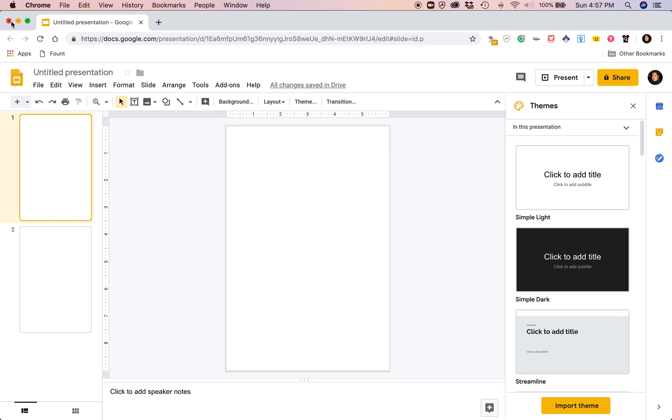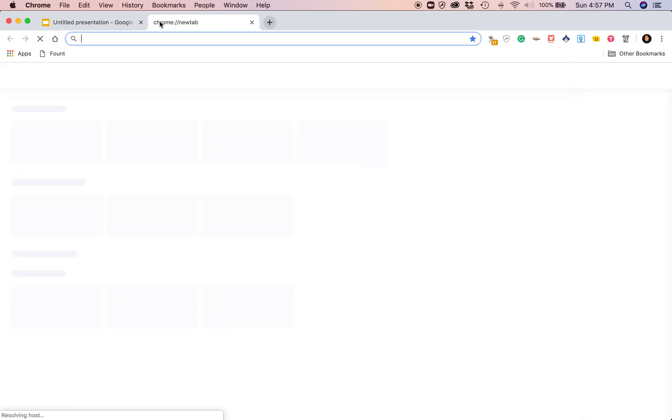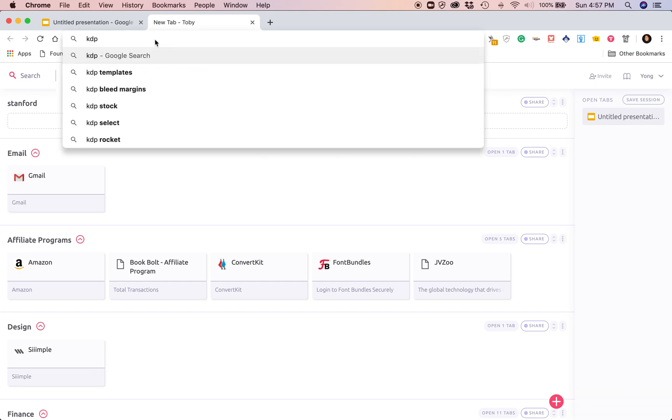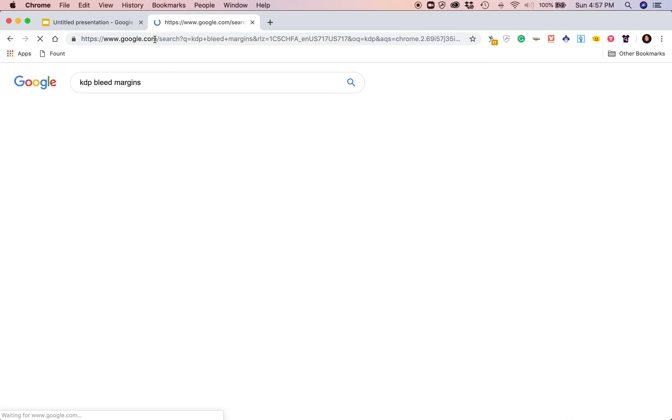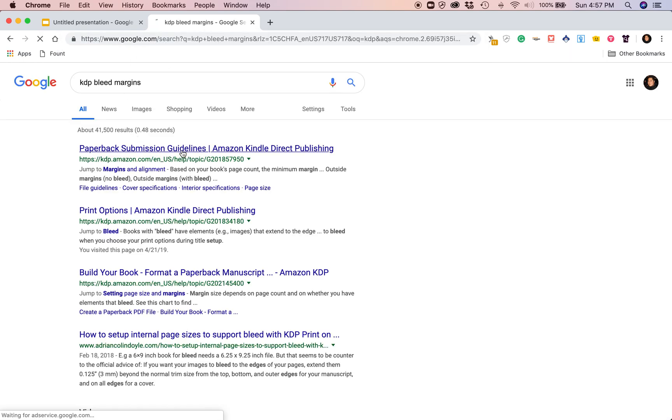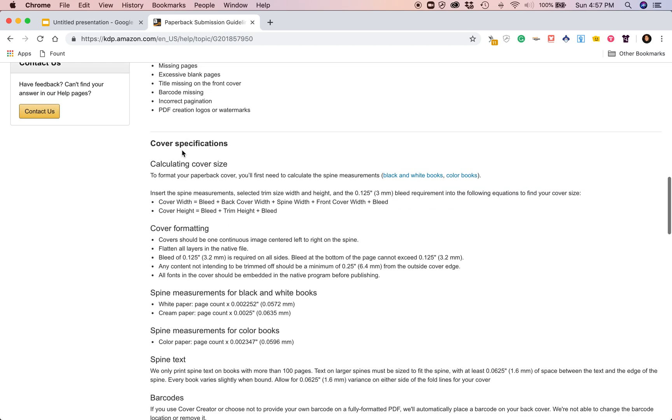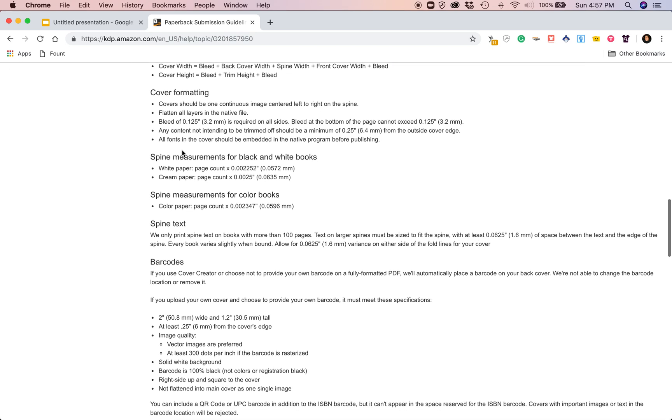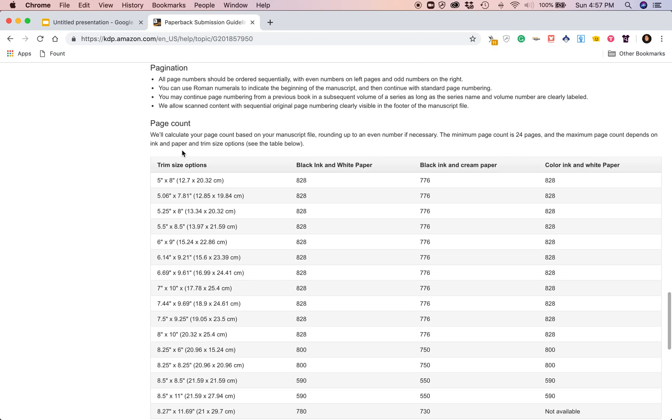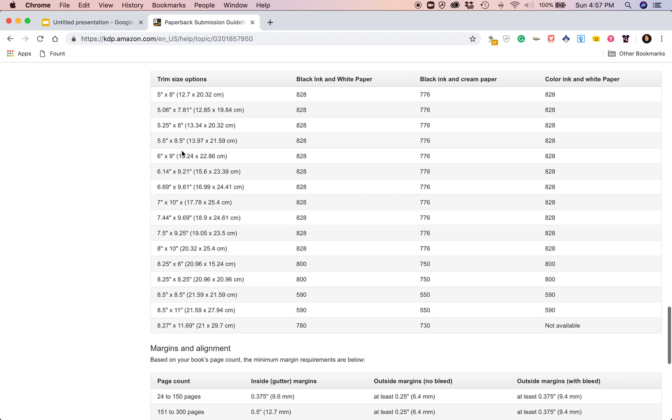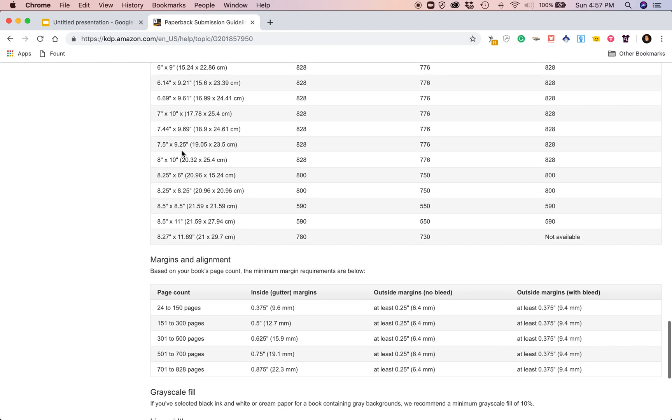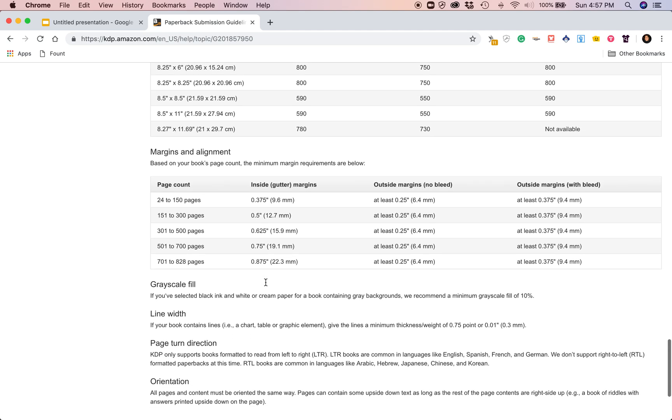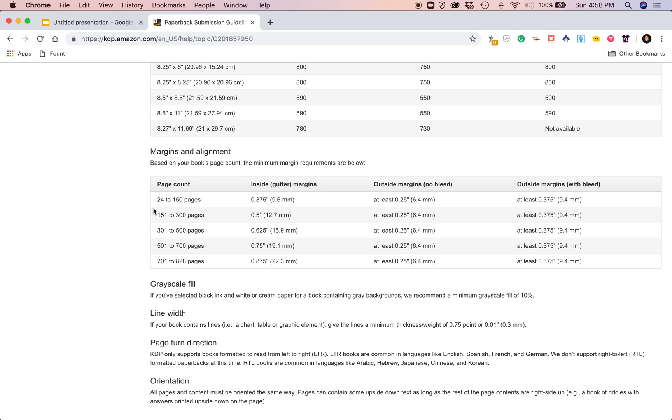The first thing that we want to do is add margins. I've made interiors in the past and I do remember that KDP has specific measurements that they want you to use. I don't have those measurements in front of me, so let's go and try to find those. KDP bleed margins—maybe that's it.